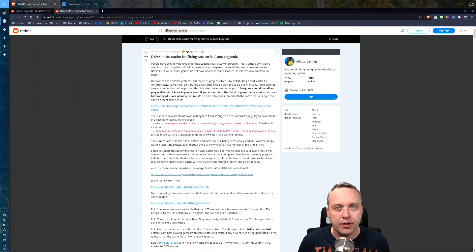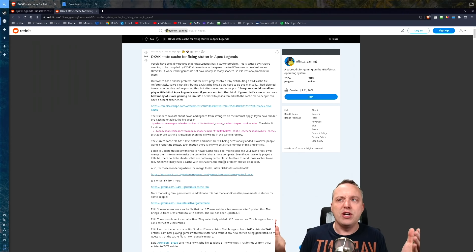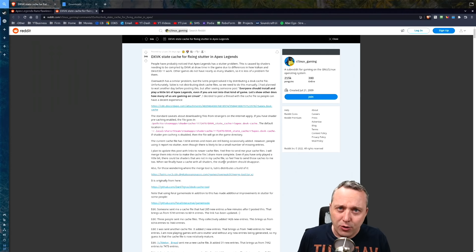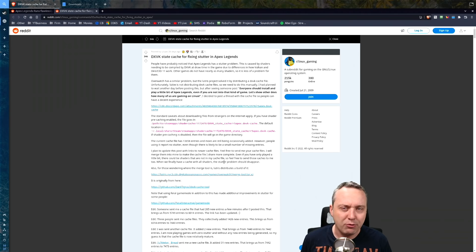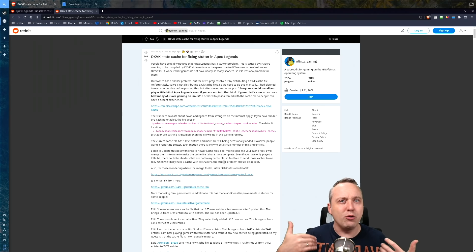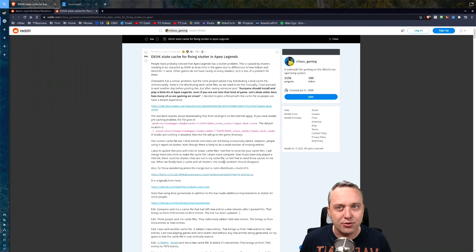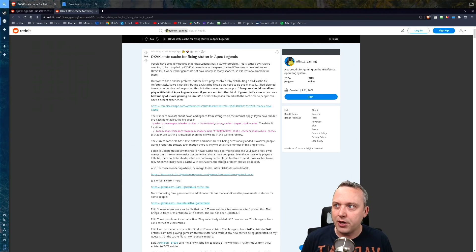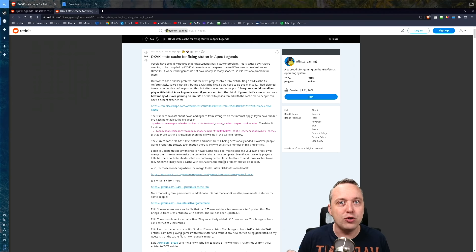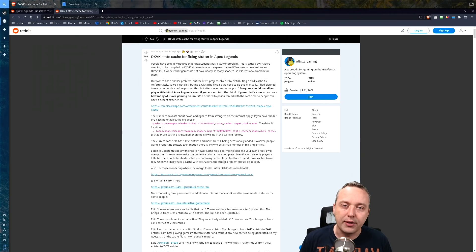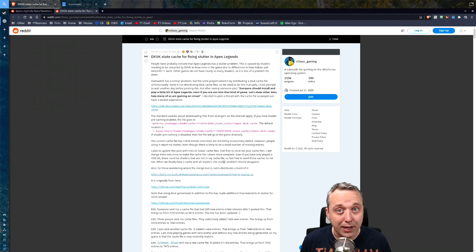Now you might be sitting there going, well I don't want to tweak my game. And to you I say, what are you doing PC gaming? Whether you're on Windows or Linux, it's kind of what PC gamers do. We tweak. If you're not a tweaker, you don't like to do any of that, typically you're just a console gamer in my book.